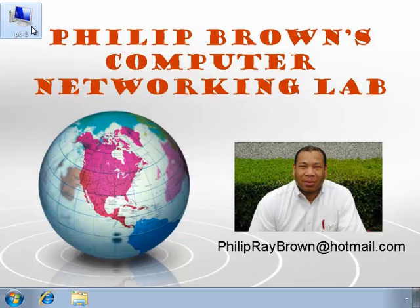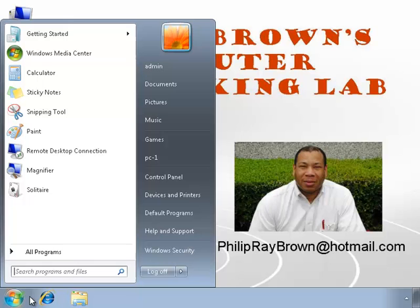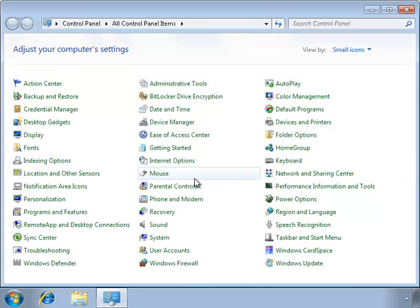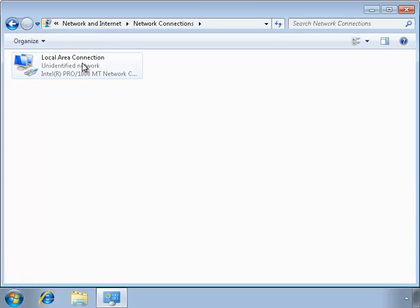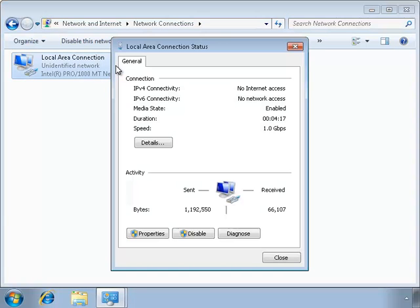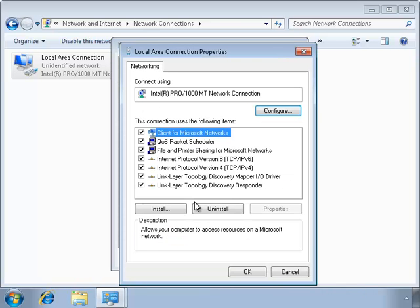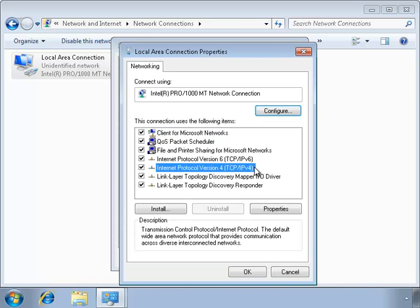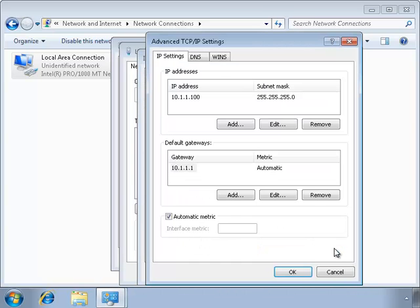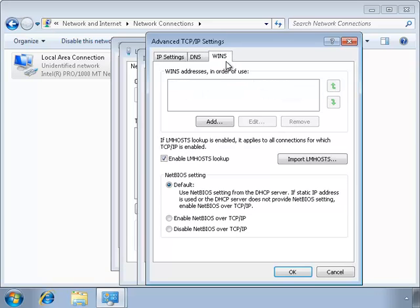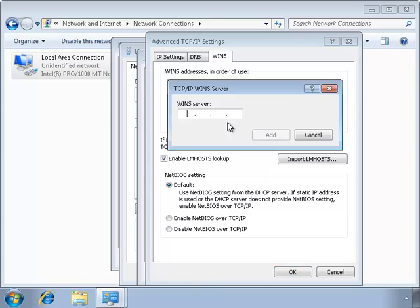Now we're on PC1. We're going to set the network card of this computer so that it connects to the WINS server also. Let's open up the local area connection properties. Notice that there is no DNS server listed. I'll type in the IP address of the WINS server.